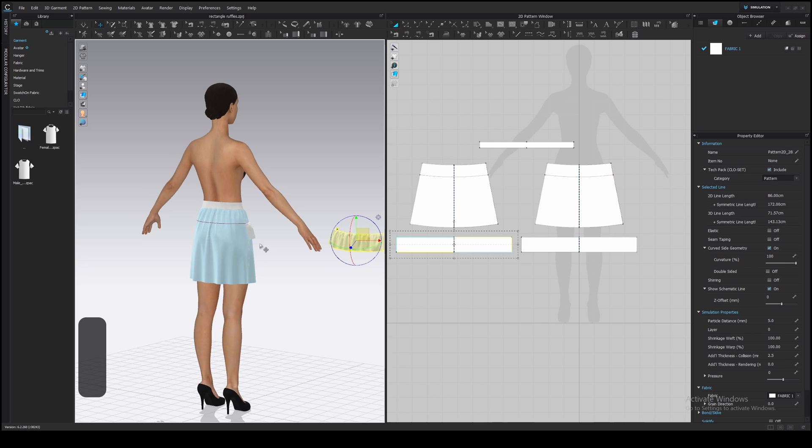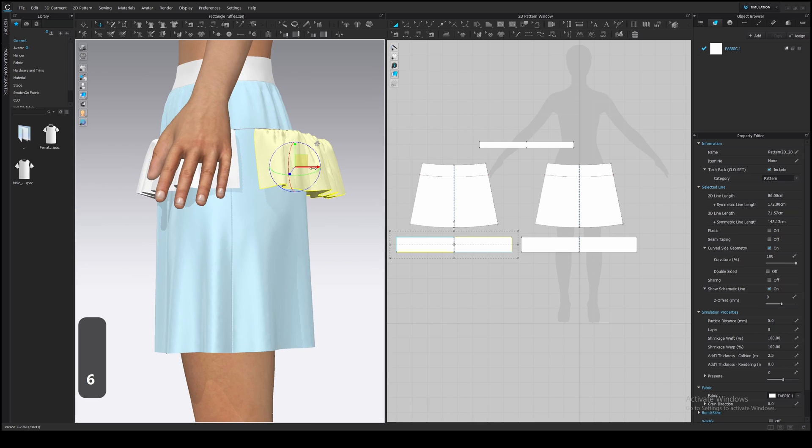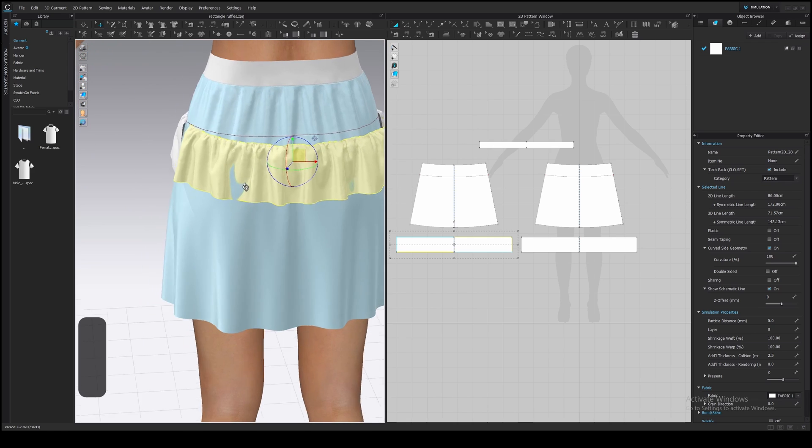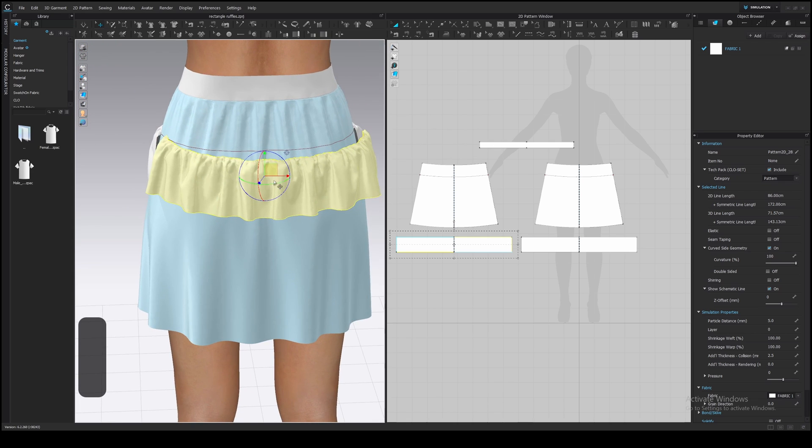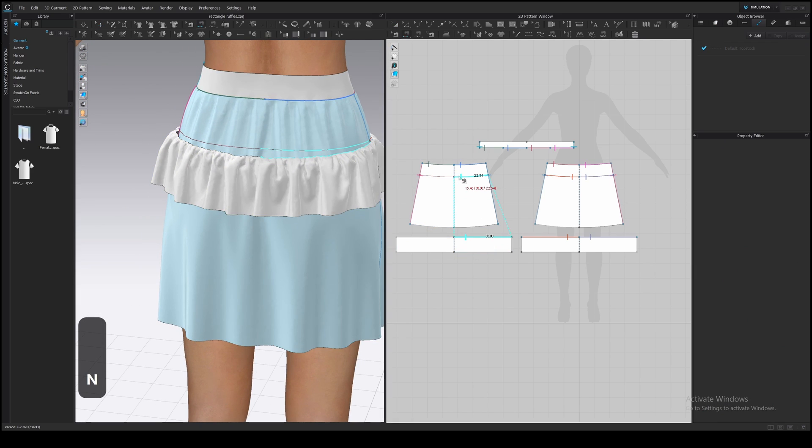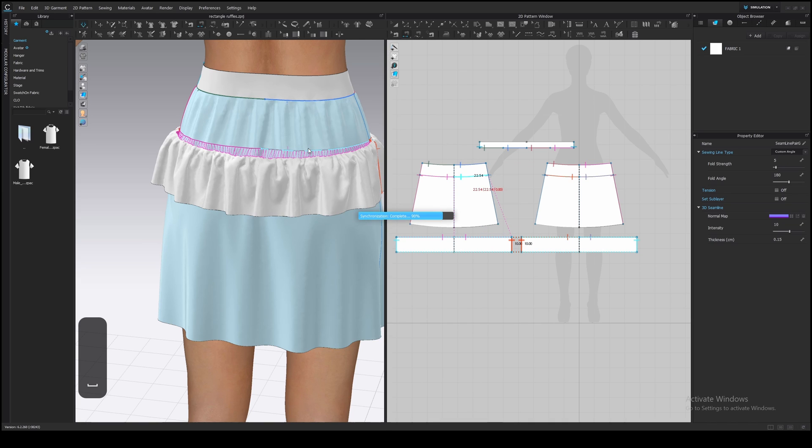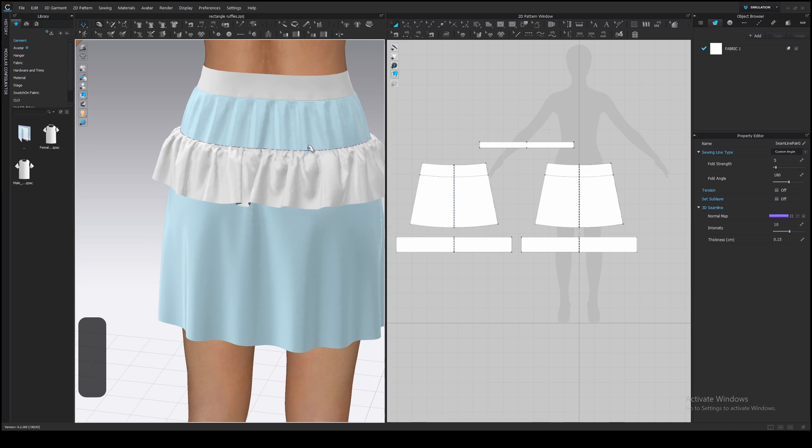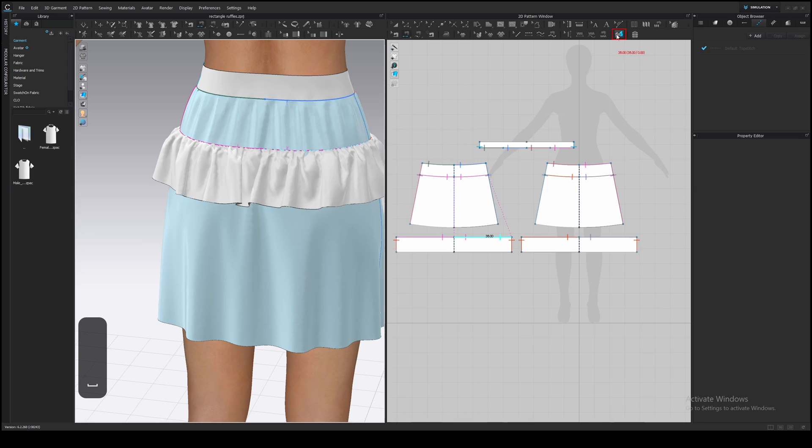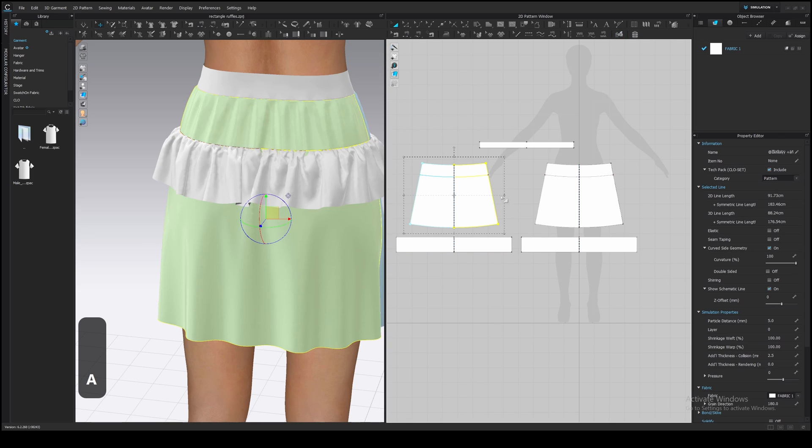You can switch between camera views 8 for back view, 4 and 6 for side views and place the ruffle. Then sew it to the skirt and sew the side seams as well. Simulate and add a sublayer. Unfreeze the skirt and simulate again.